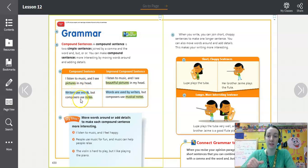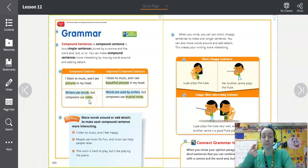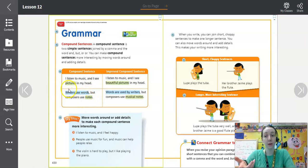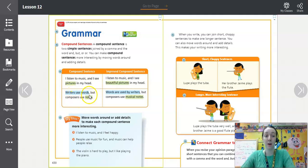Let's look at this compound sentence: 'Writers use words, but composers use notes.' The first simple sentence is 'Writers use words.' The second simple sentence is 'Composers use notes,' and they're combined by a comma and the conjunction 'but.'